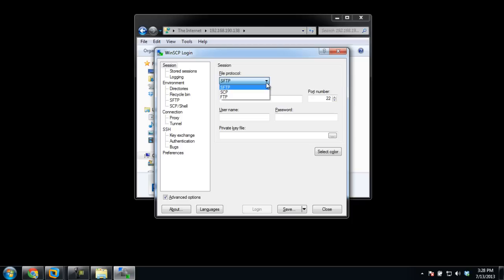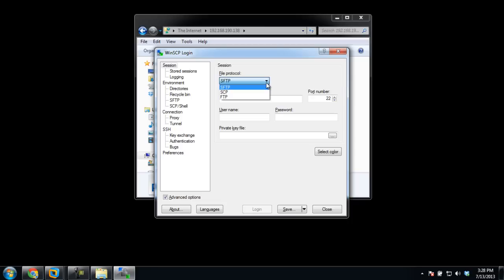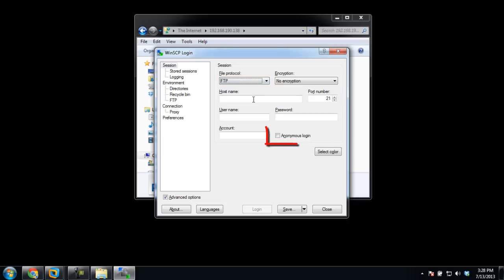SFTP protocol is encrypted, as you can tell by the private key field below. FTP, on the other hand, is not encrypted in most cases and can even be accessed anonymously. When we select the FTP option, you will notice the anonymous login option appearing. Also, when changing from SFTP to FTP, you would notice the port number changing from 22 to 21. An FTP client uses these port numbers to define what port the client will be listening to during the connection. FTP communications basically use two port number values: port 21 for commands by default, and port 20 for sending data in some cases.